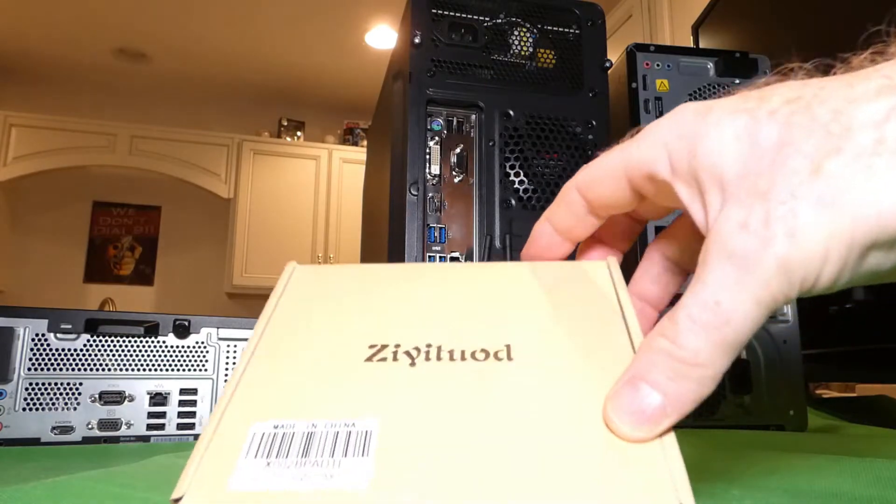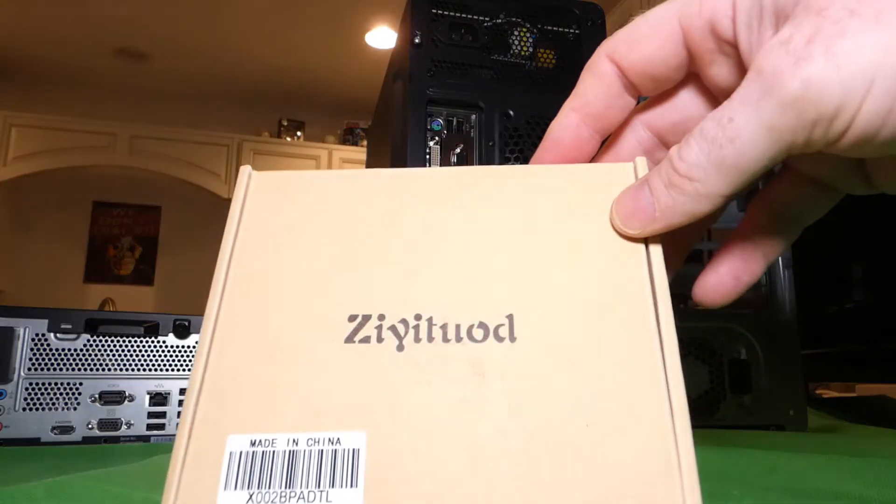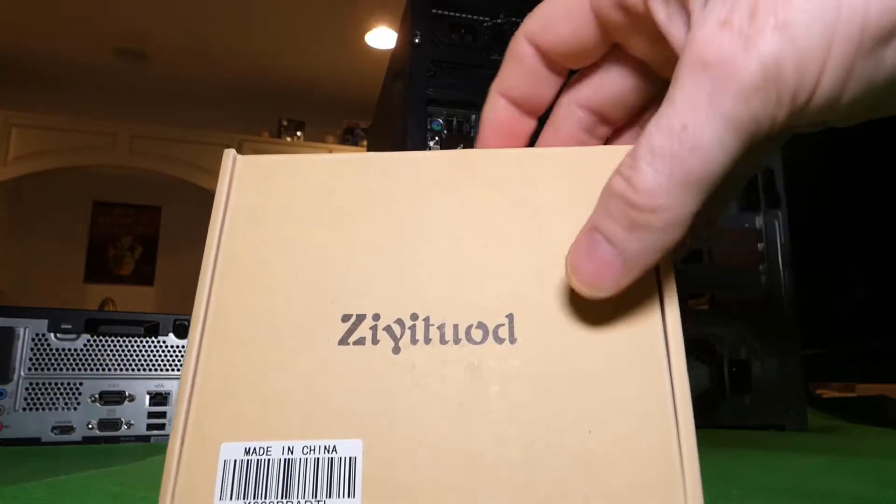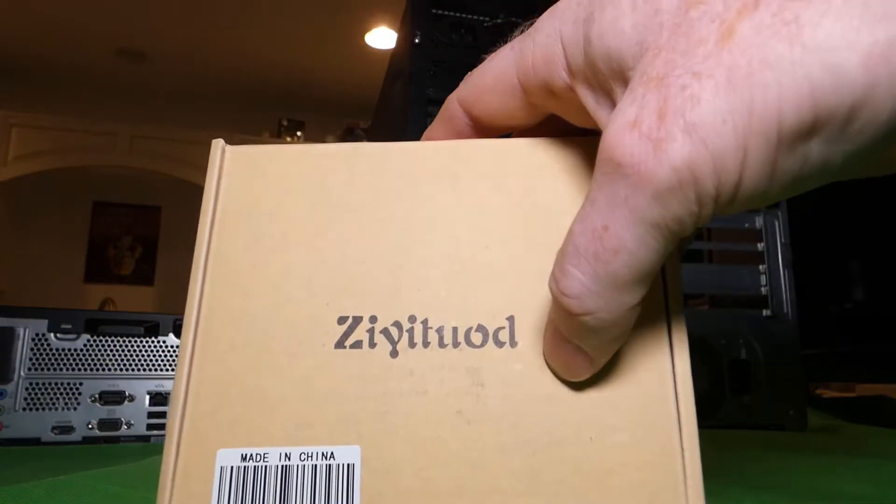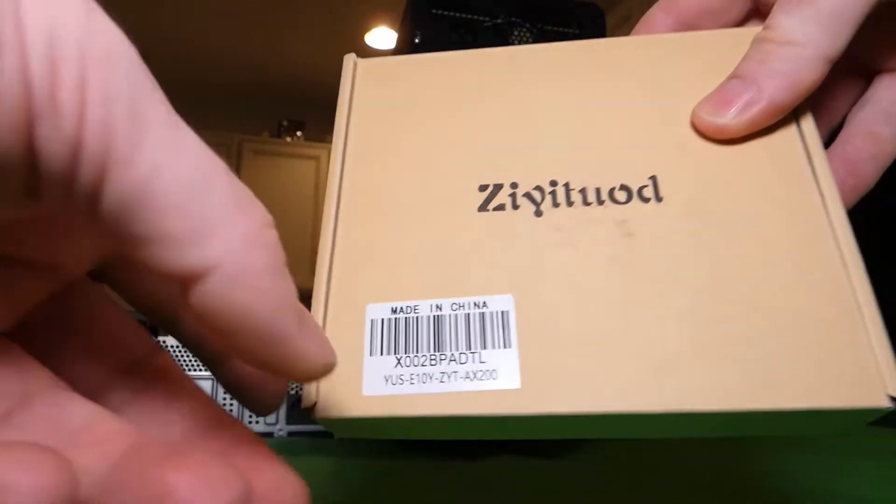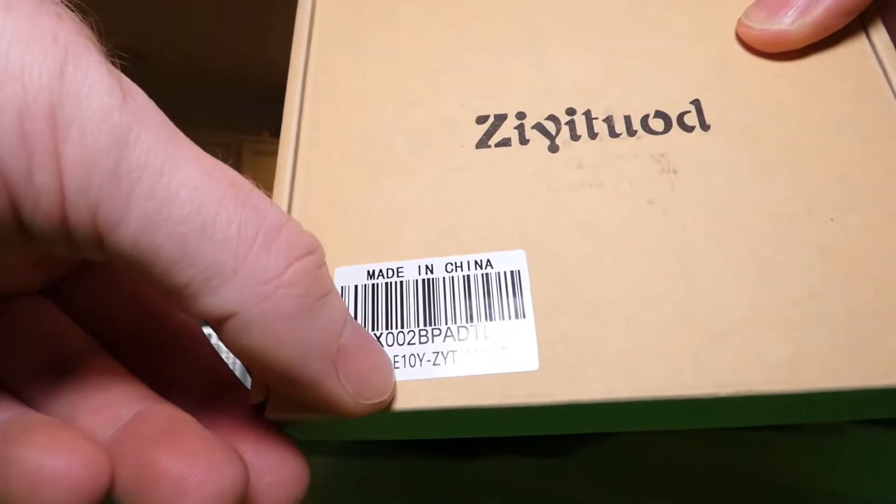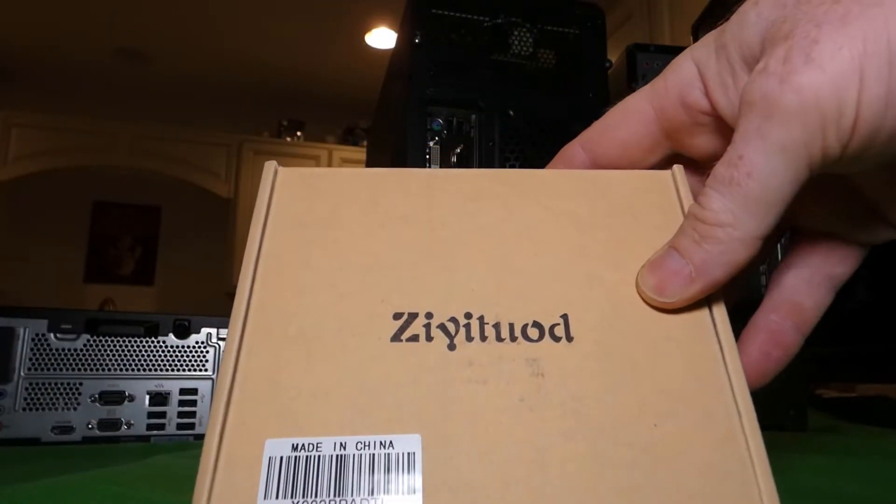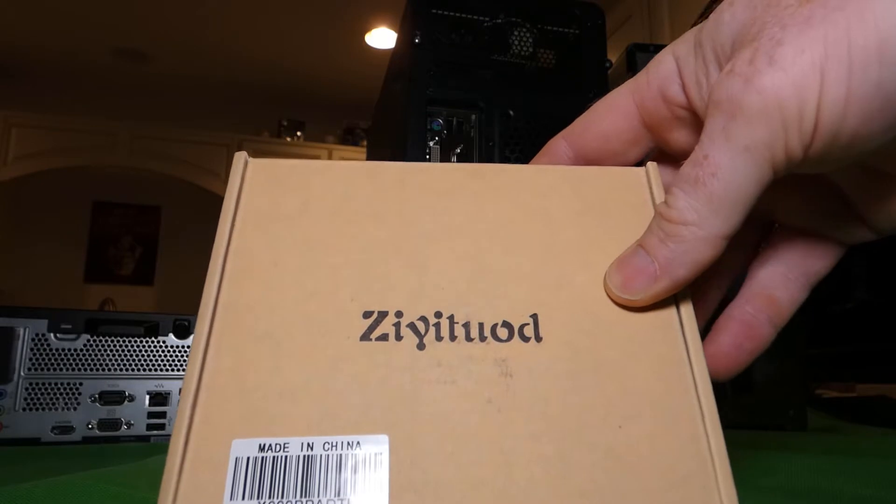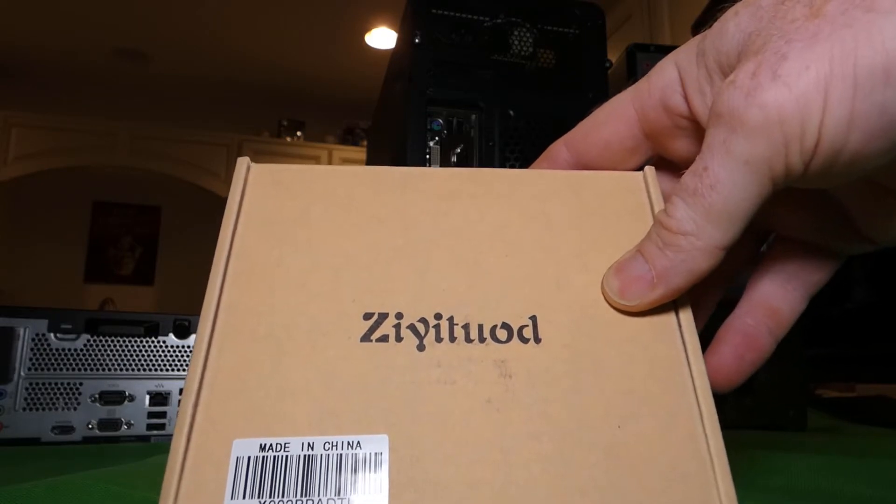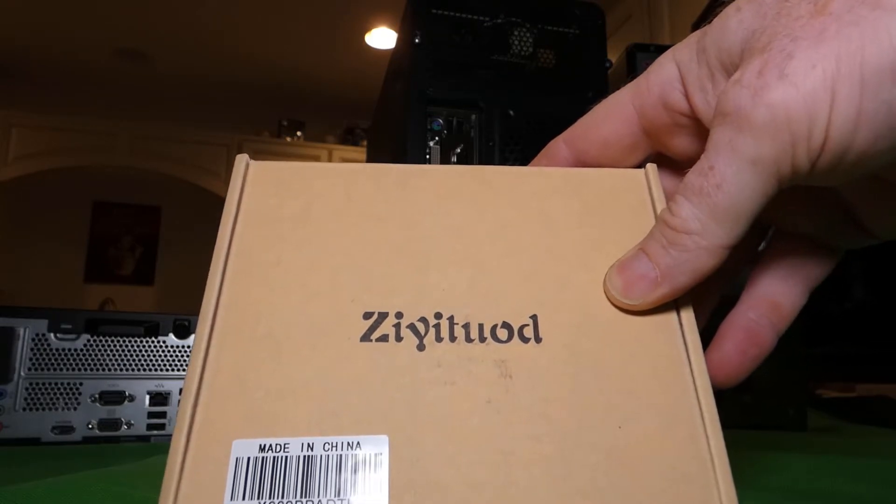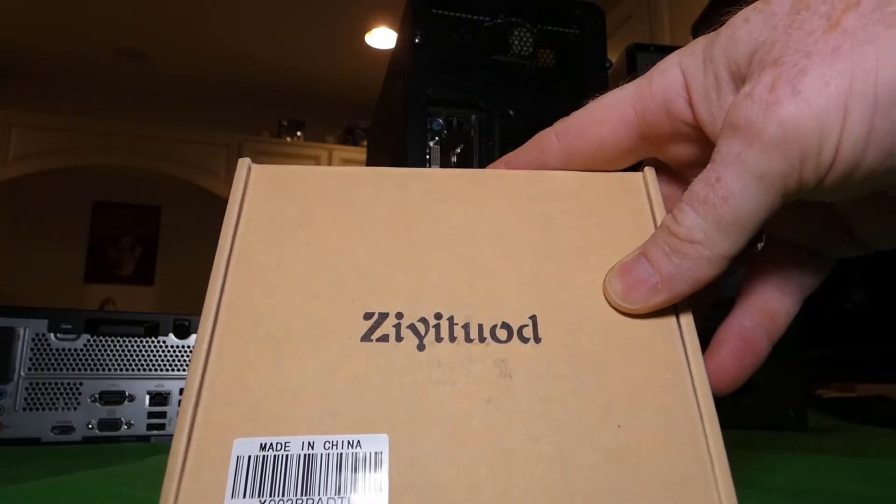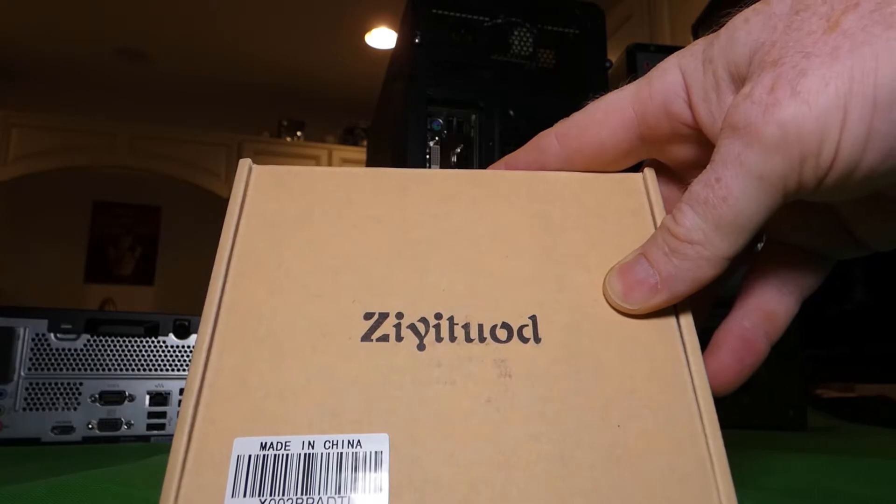Alright folks, got an unboxing video. So this is going to be a wifi card. I have no idea how to say that. Part number is probably one of these guys and I'll hopefully remember to put a screenshot from Amazon, that's where this came from, of this device.